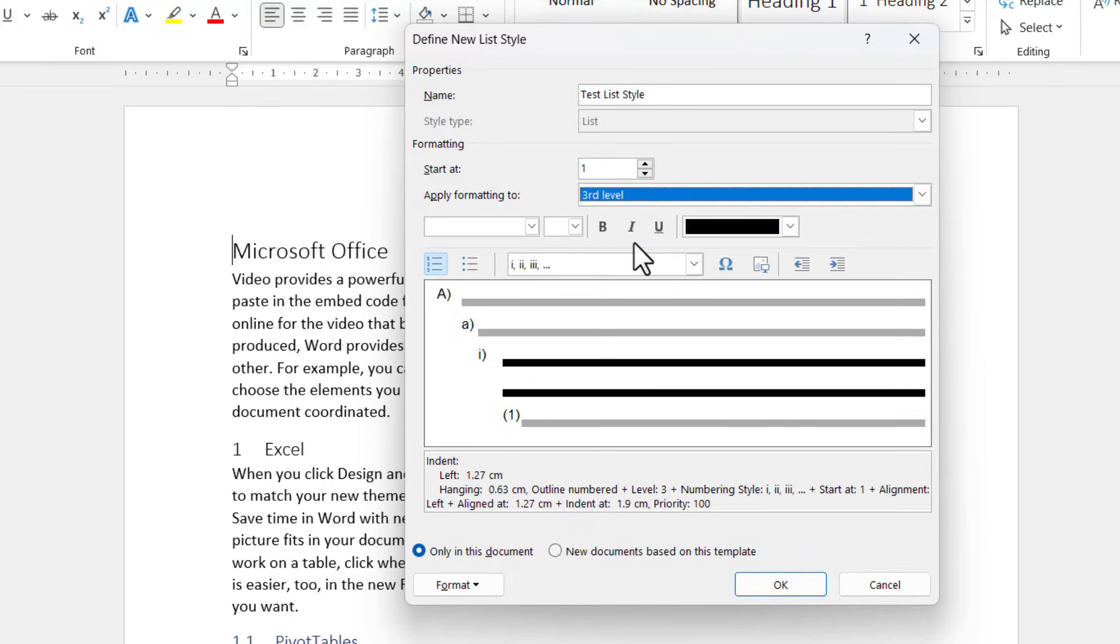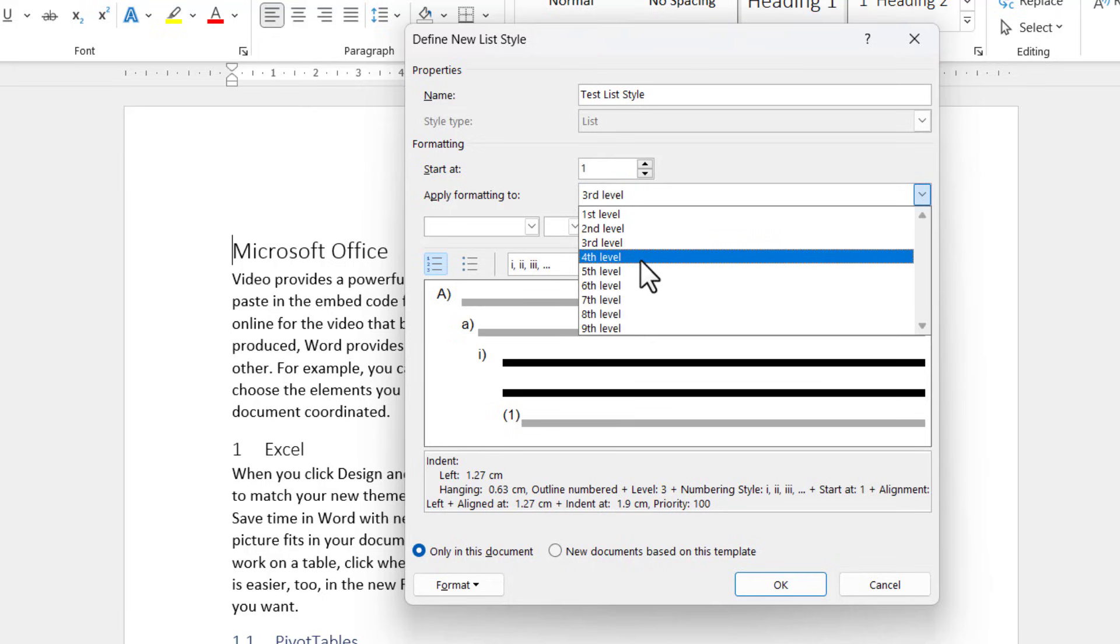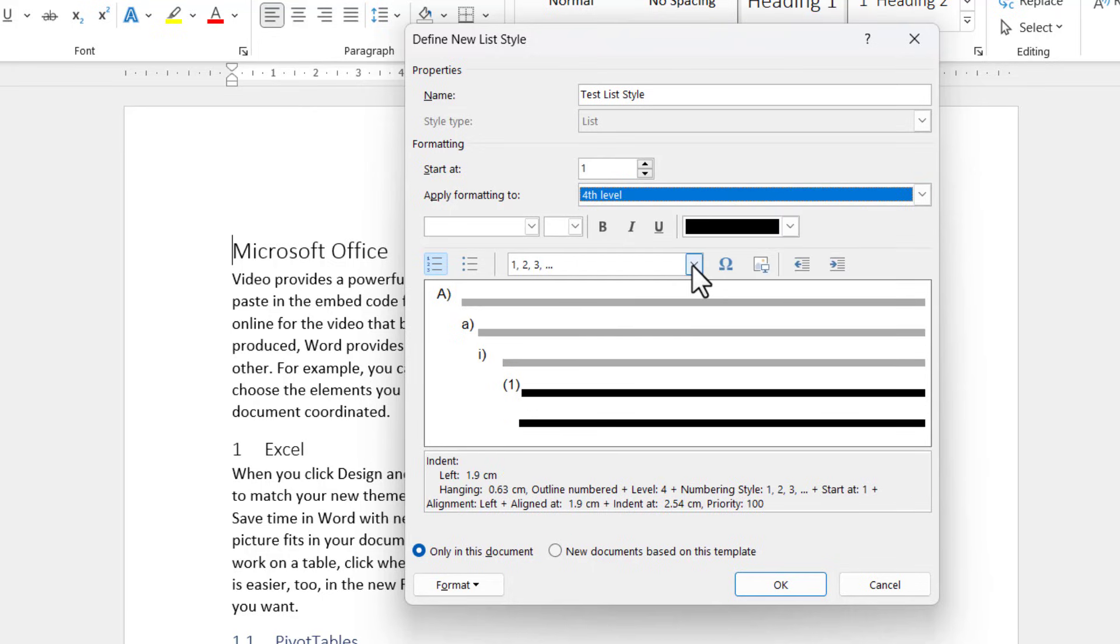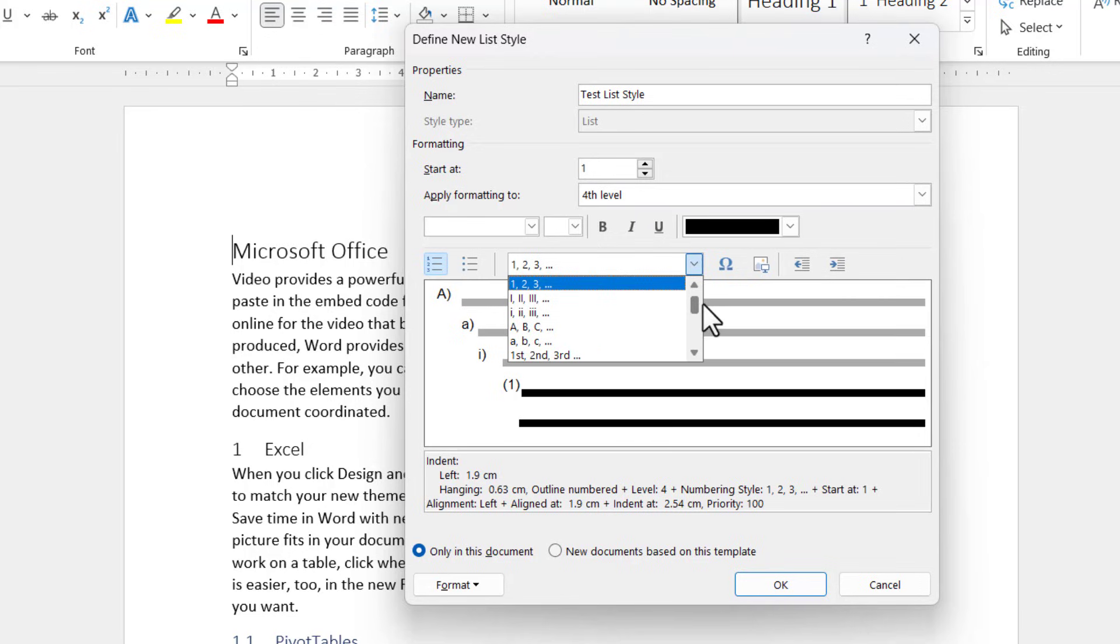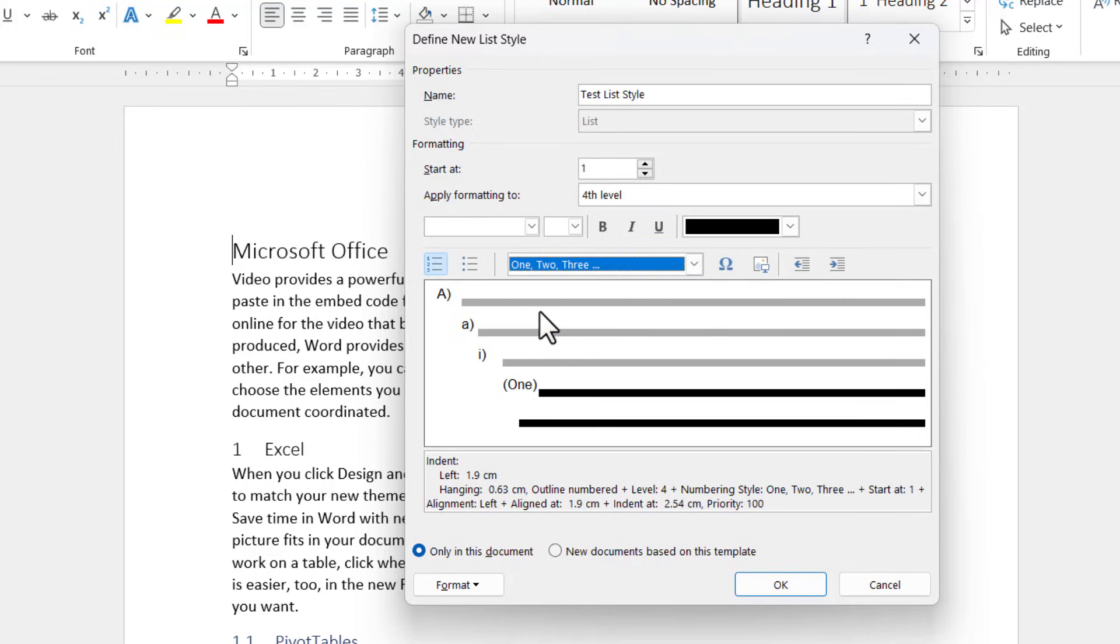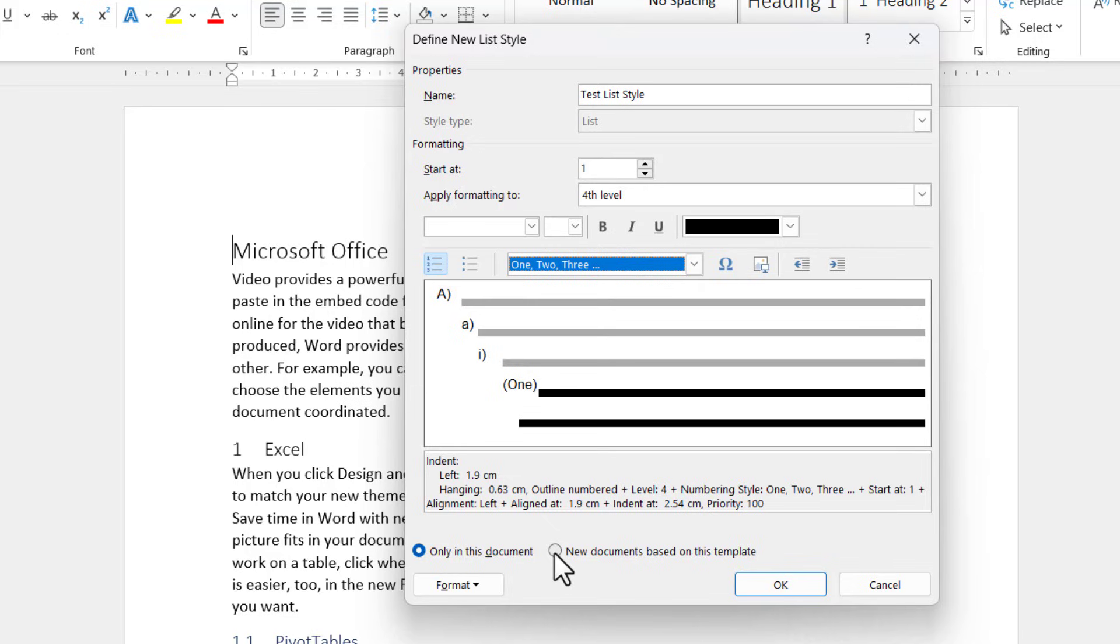And for the third level, I'm going to go for Roman numerals. And then for the fourth level, I'm going to choose, for argument's sake, this option here, one, two, three, just to make it obvious what we're doing. So if I then choose this option, new documents based on this template, what it will mean is it will save this list style, test list style, to the normal template.